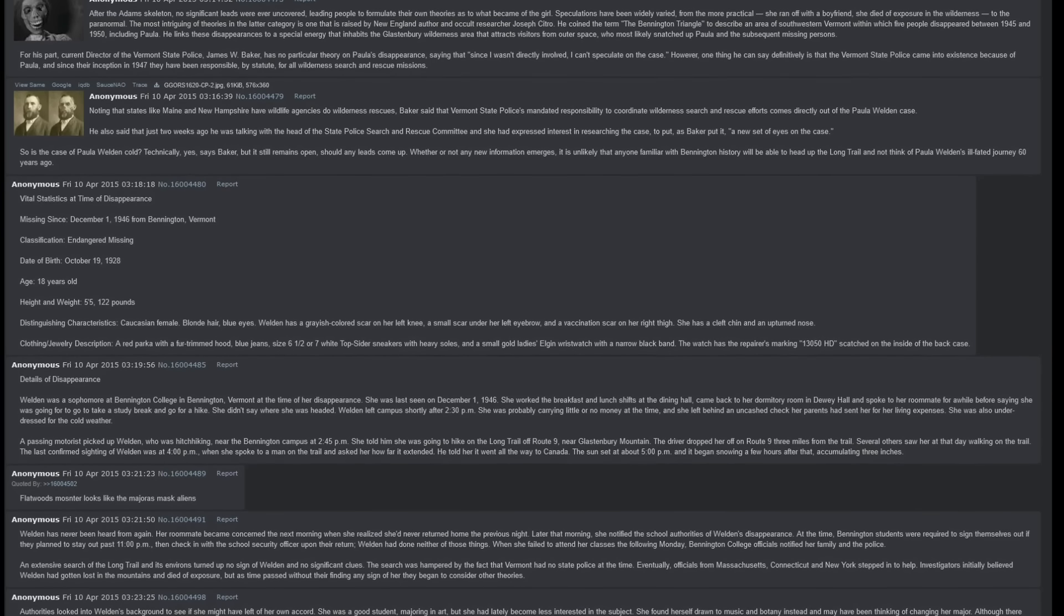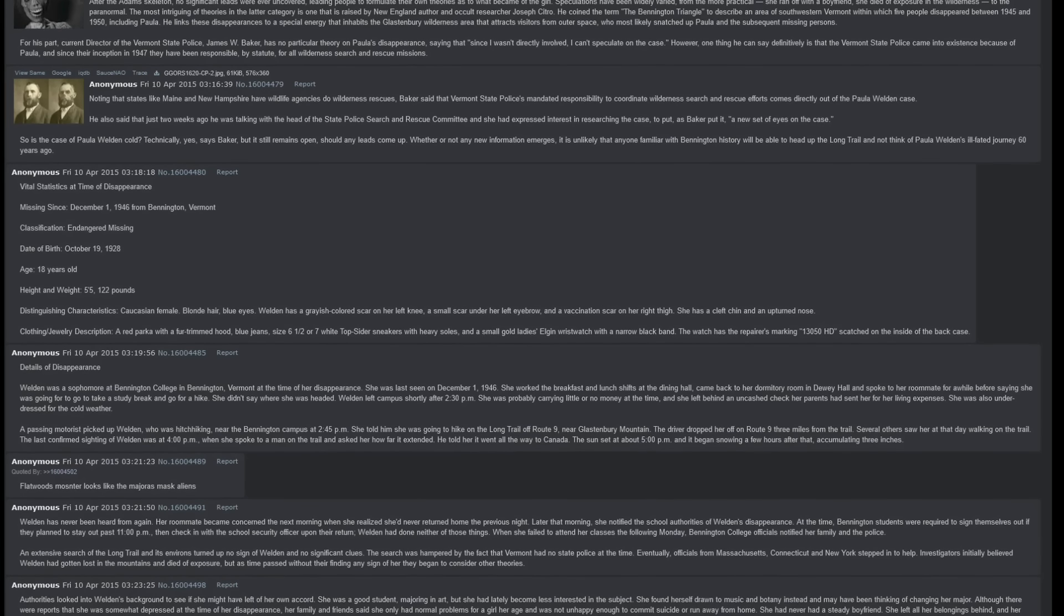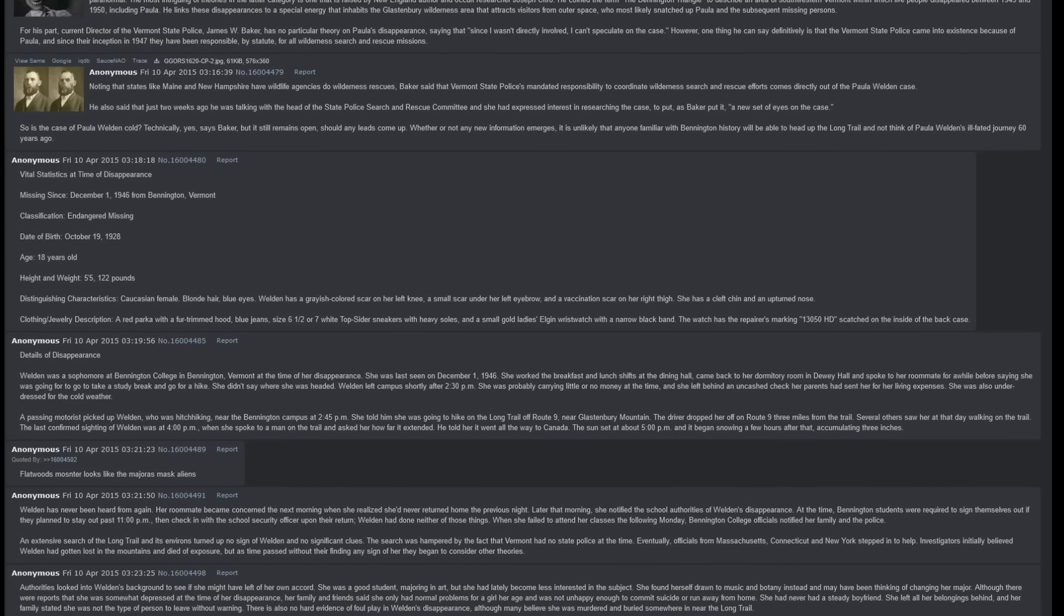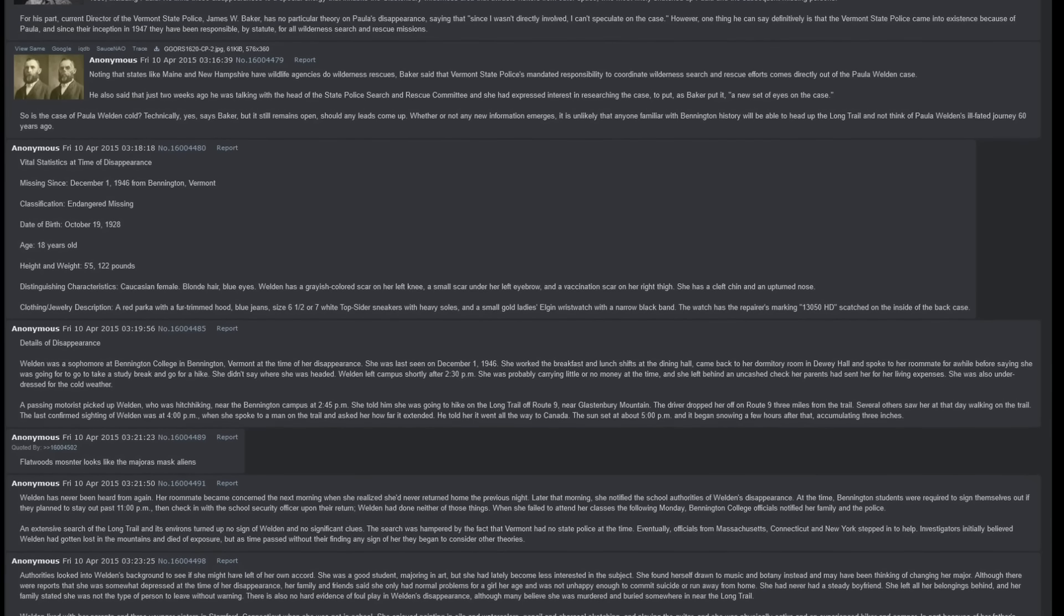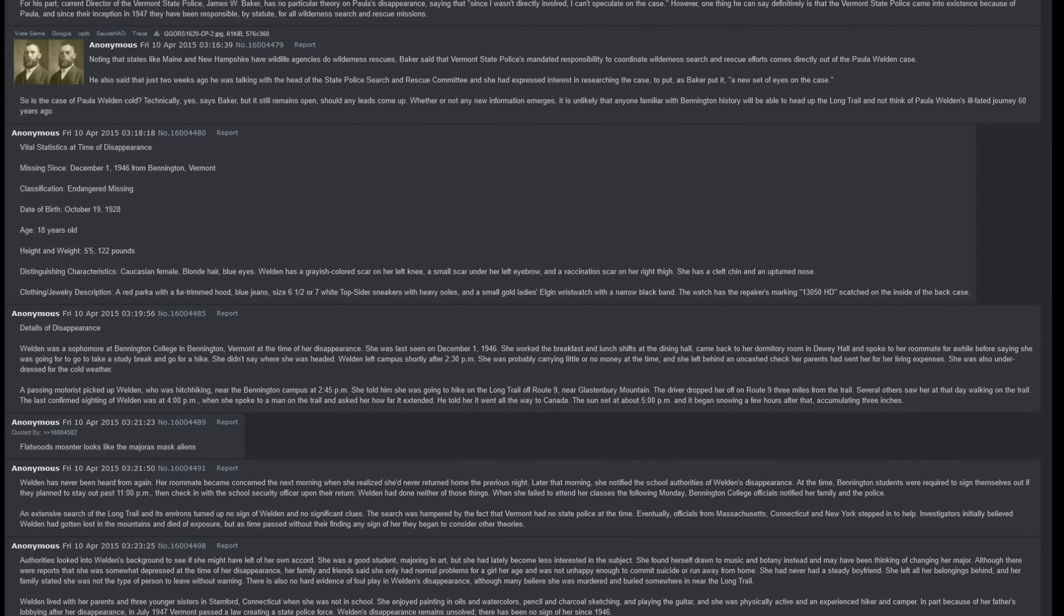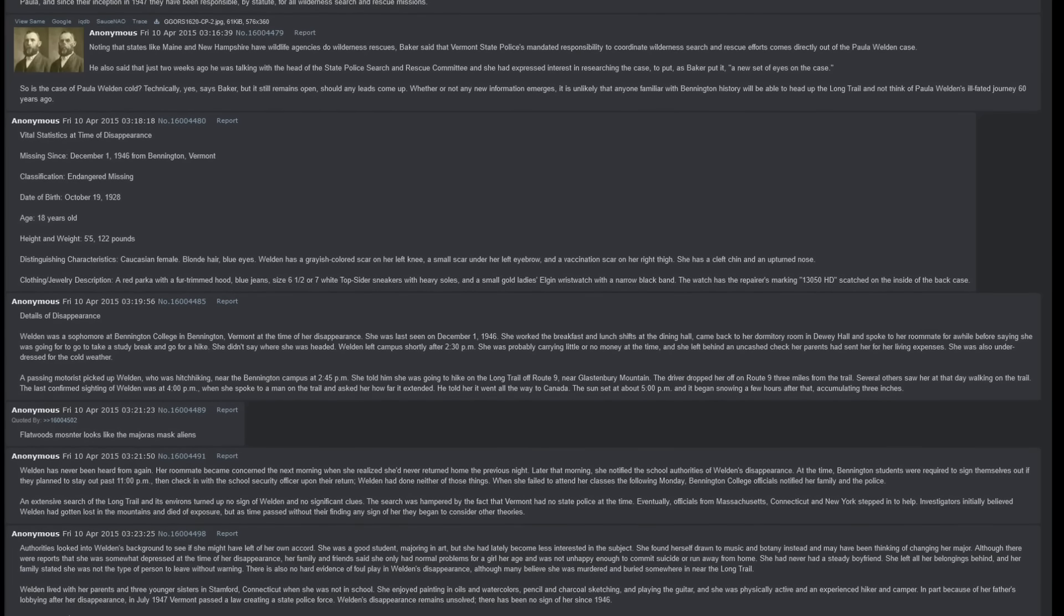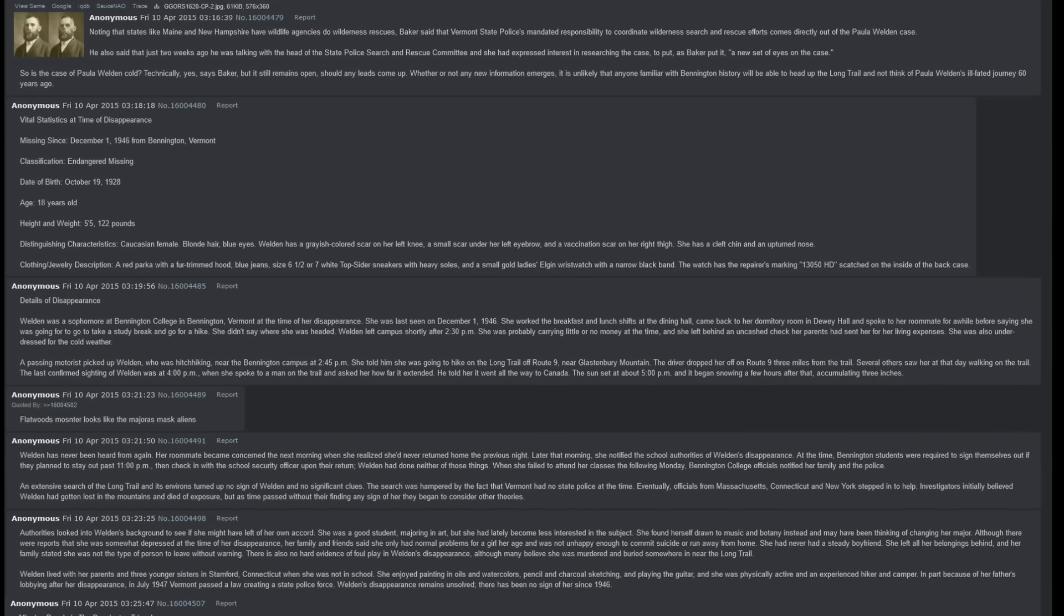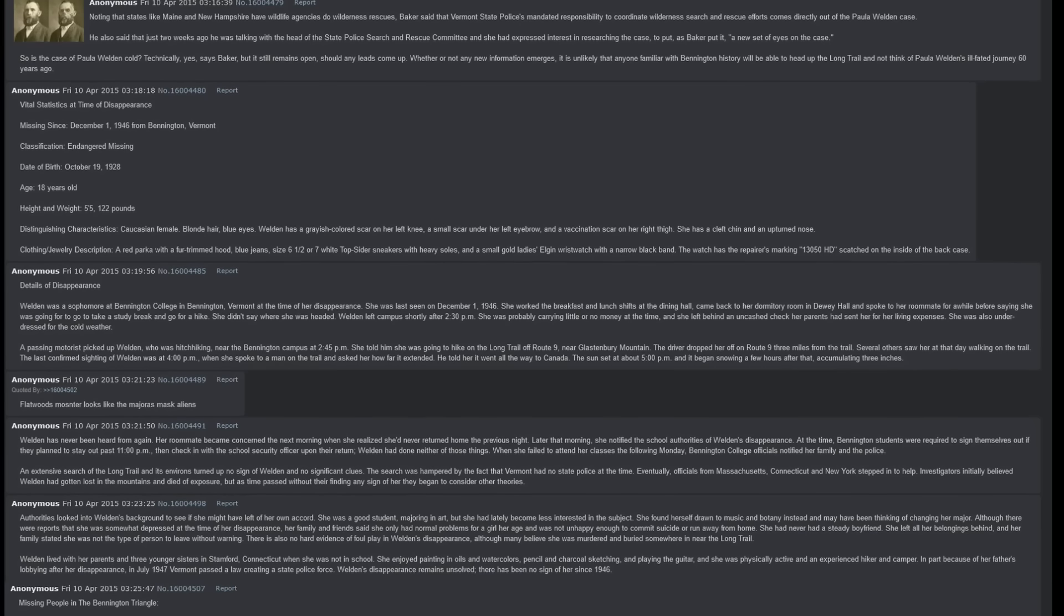For his part, current director of the Vermont State Police James W. Baker has no particular theory on Paula's disappearance, saying that since I was not directly involved, I cannot speculate on the case. However, one thing he can say definitively is that the Vermont State Police came into existence because of Paula, and since their inception in 1947, they have been responsible by statute for all wilderness search and rescue missions. Baker said that the Vermont State Police's mandated responsibility to coordinate wilderness search and rescue efforts comes directly out of the Paula Weldon case. He also said that just two weeks ago, he was talking with the head of the State Police Search and Rescue Committee, and she had expressed interest in researching the case, to put, as Baker put it, a new set of eyes on the case.